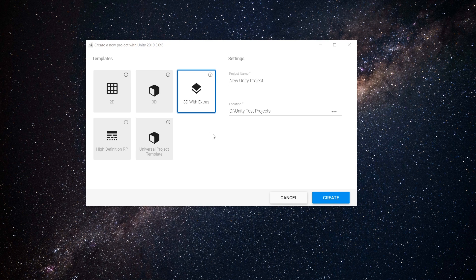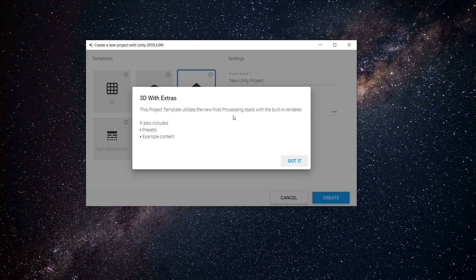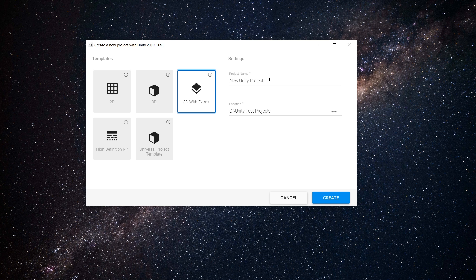For this video, I am creating a new Unity project using this 3D with extras template. This will basically implement post-processing stack using built-in render, so we don't need to implement it separately. Let's set your project name, location and click on create.